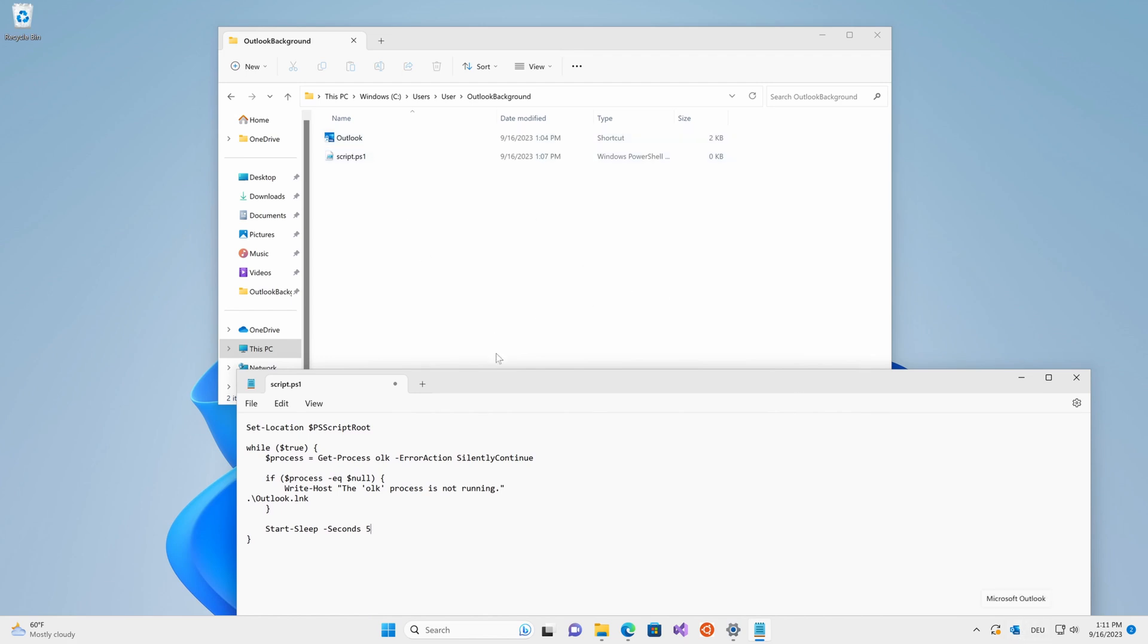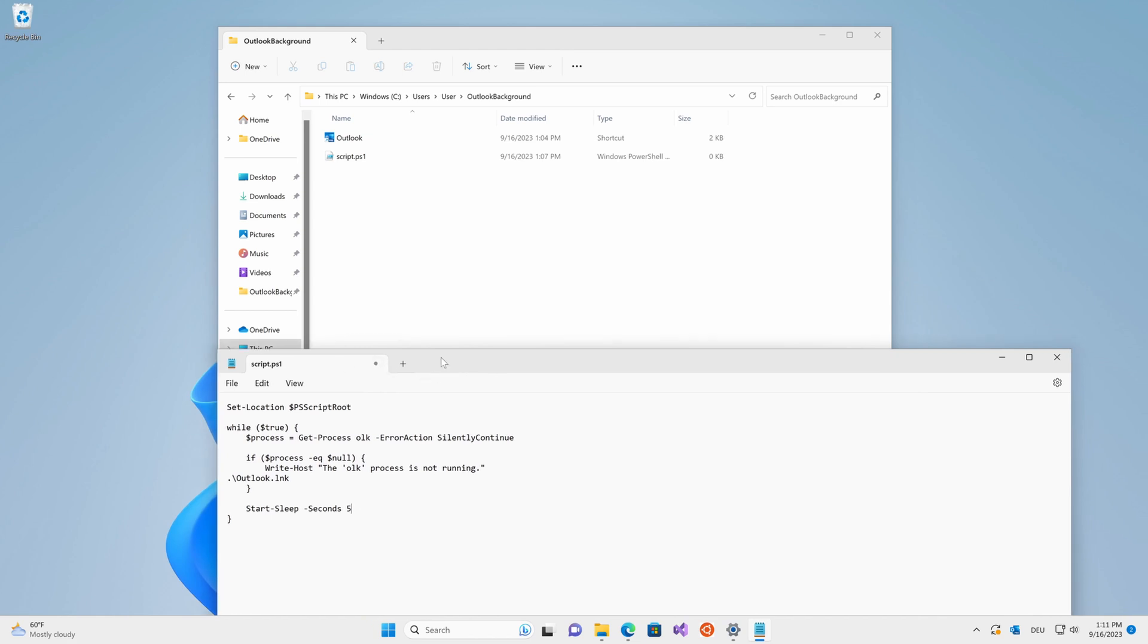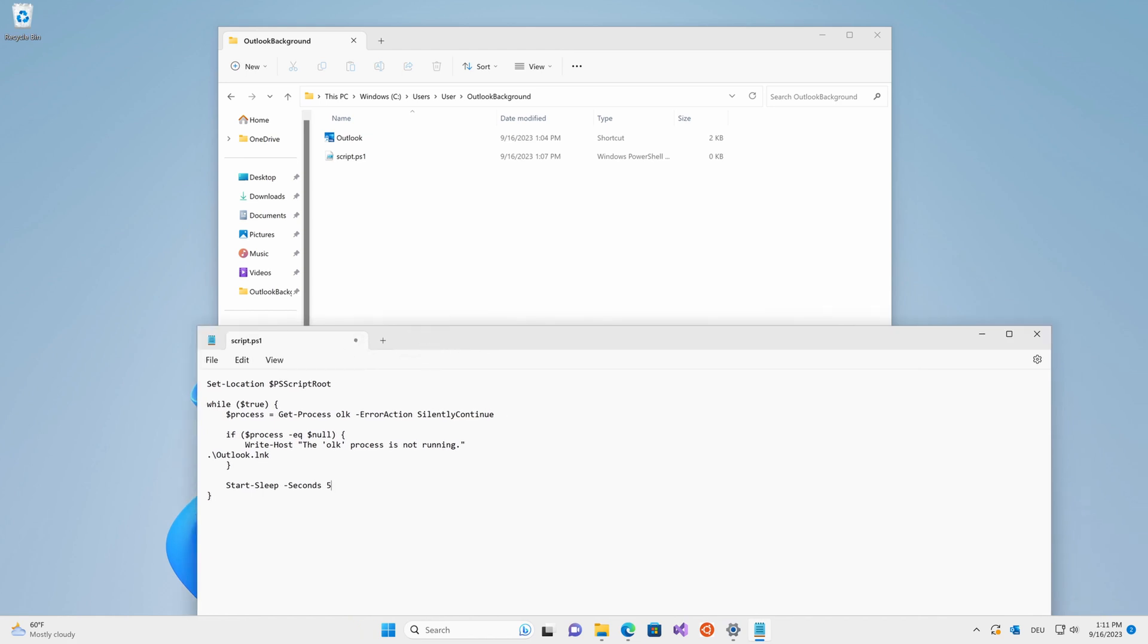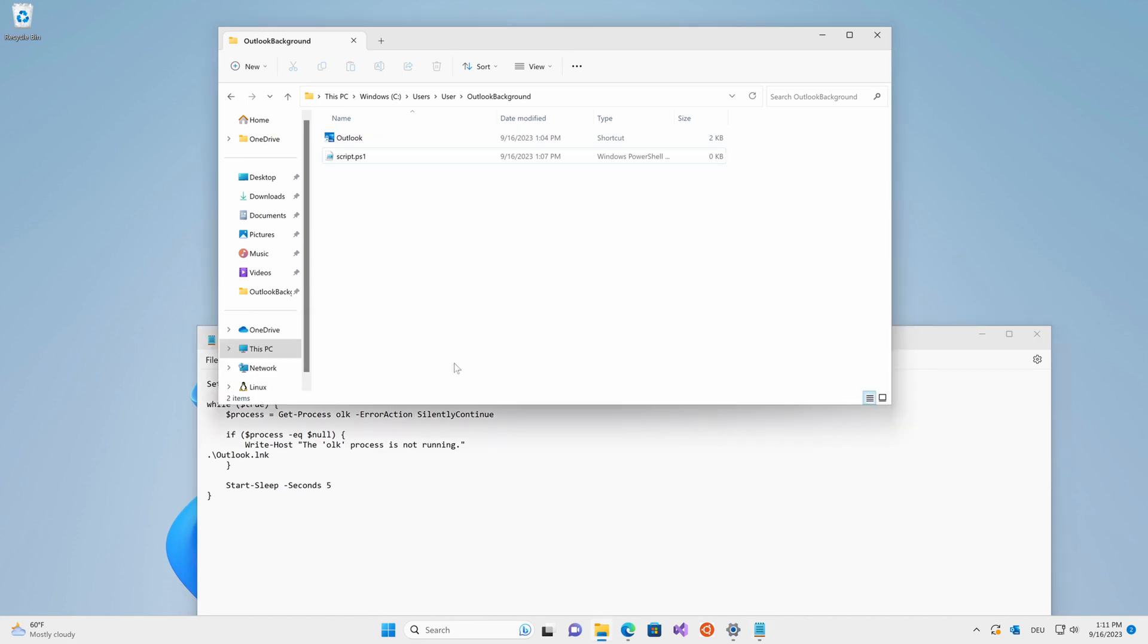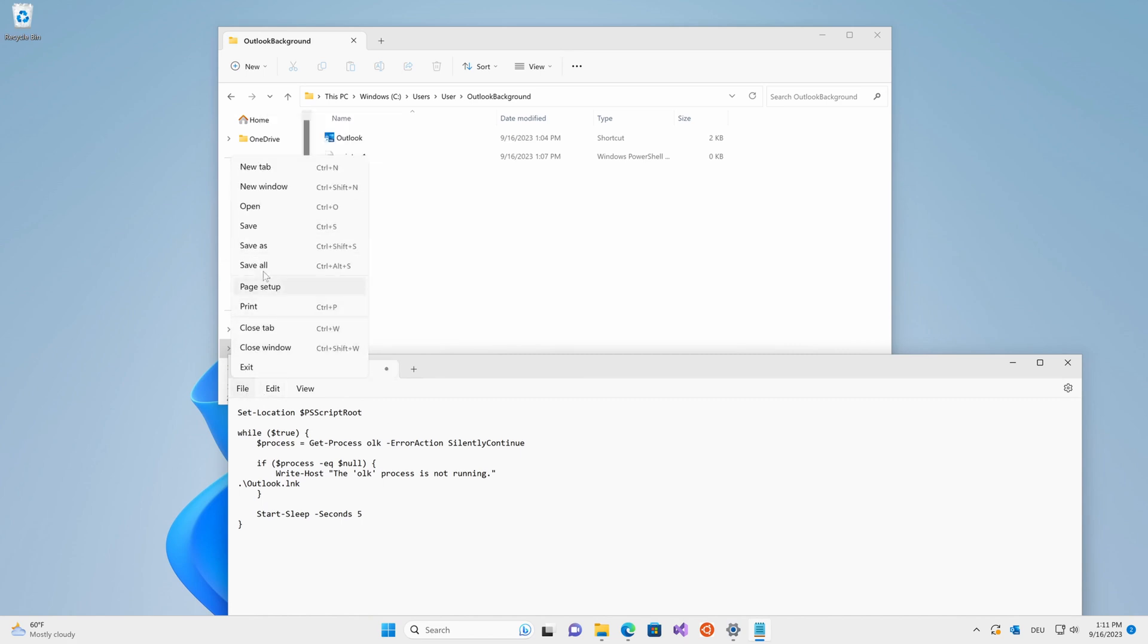Therefore, it's basically impossible to close it for more than five seconds, which might be what you want if you clicked on this video. Go ahead and save that script and close out the editor.